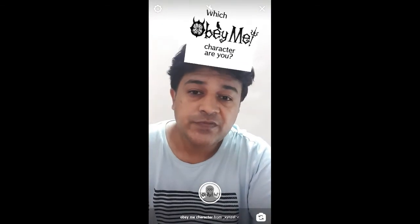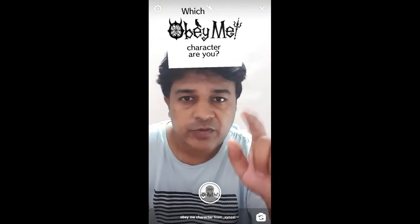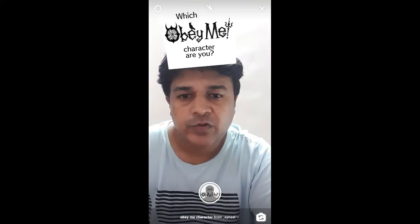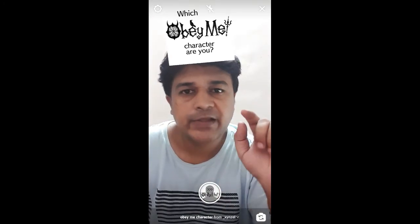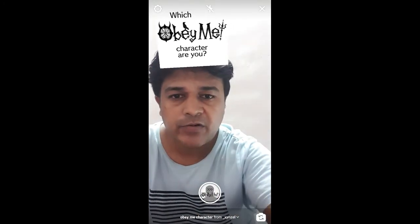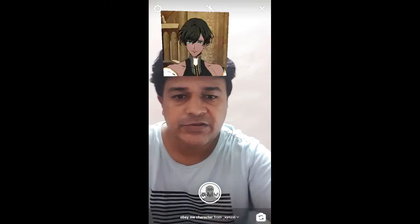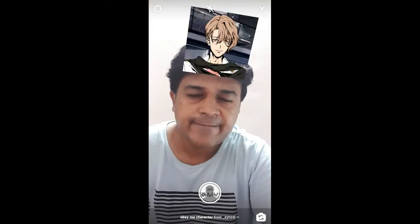To use this filter, you just have to tap on the screen. If you want to record, press and hold the record button and then tap on the screen. Let's just tap on the screen.